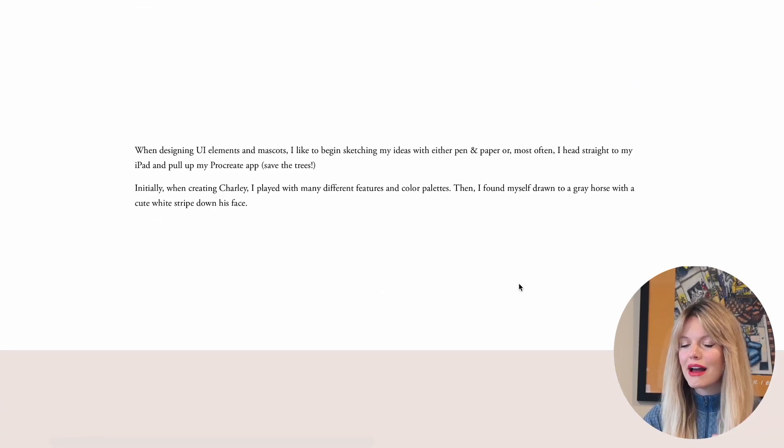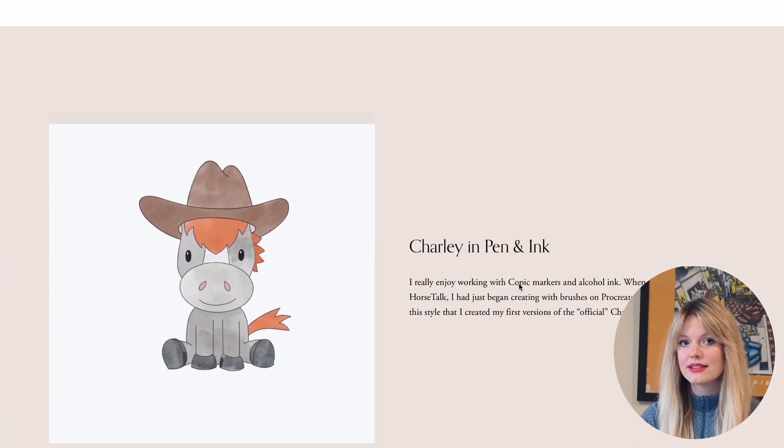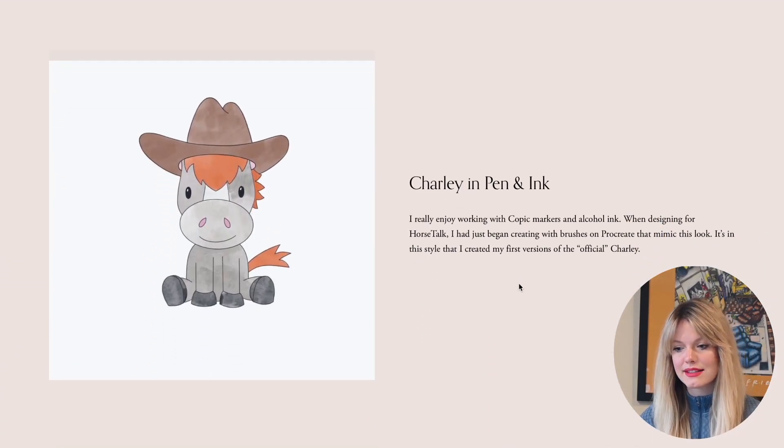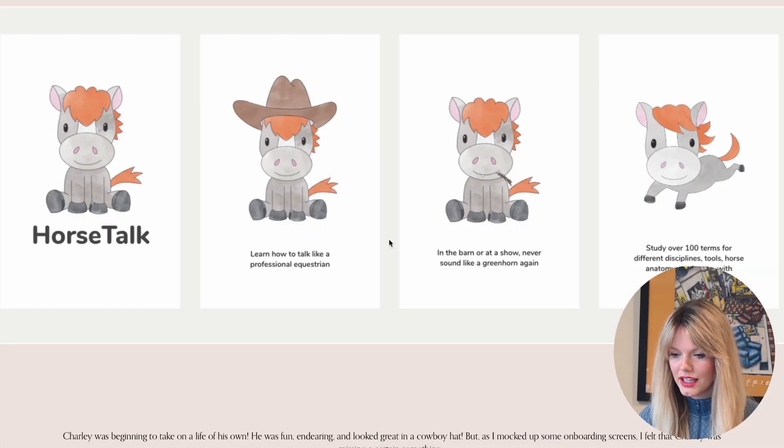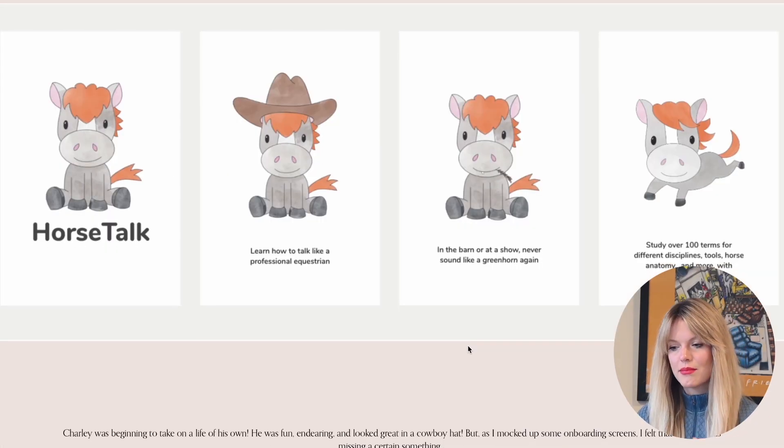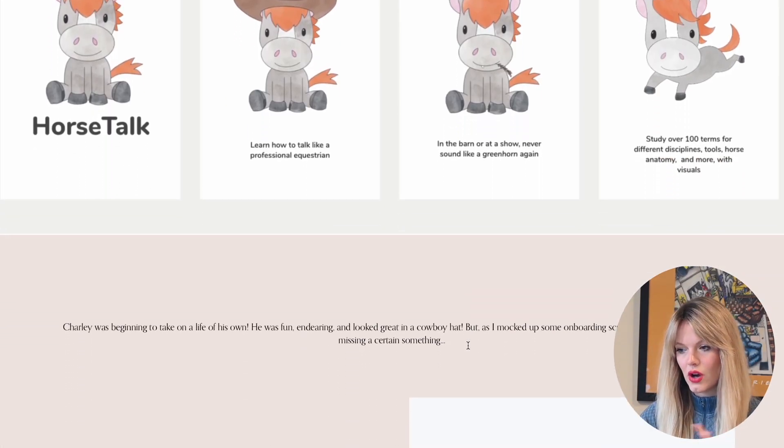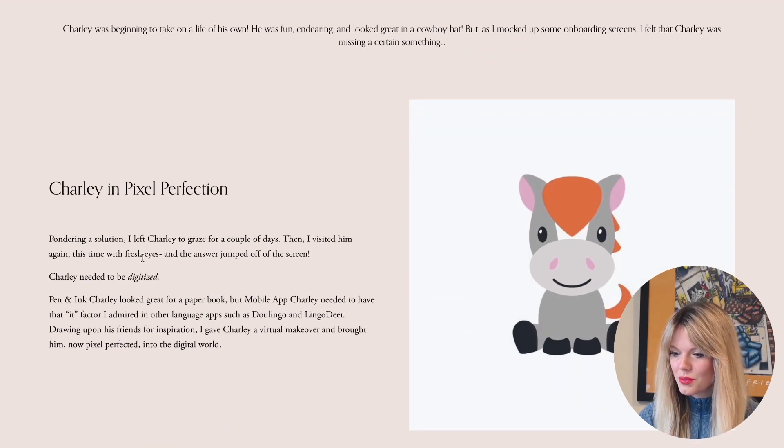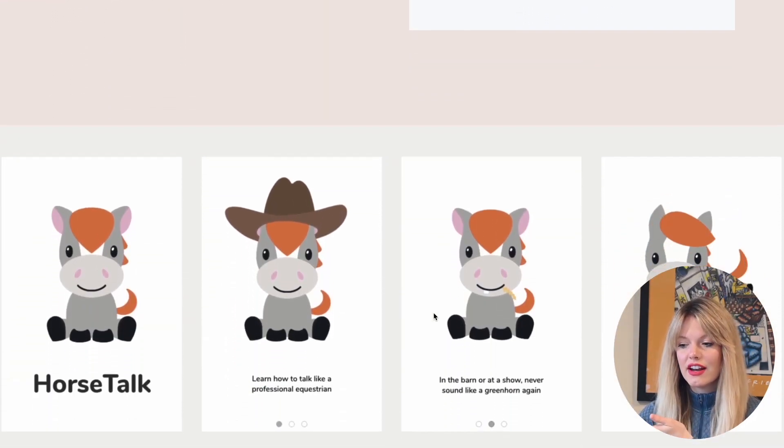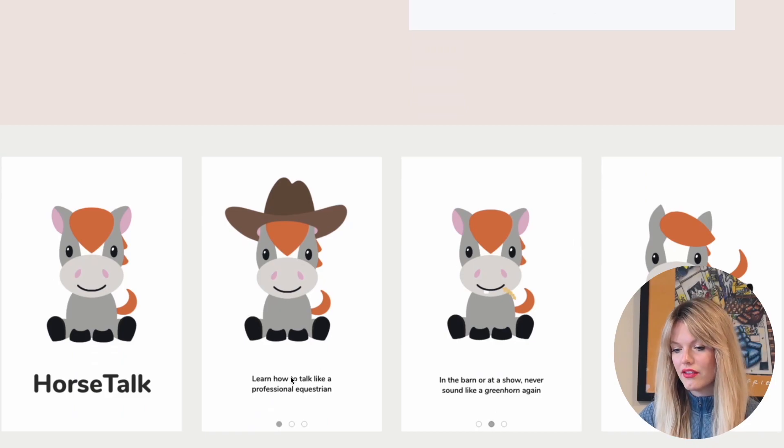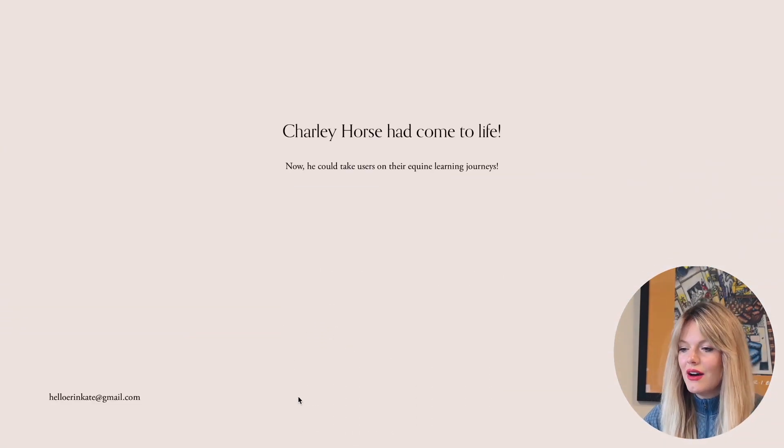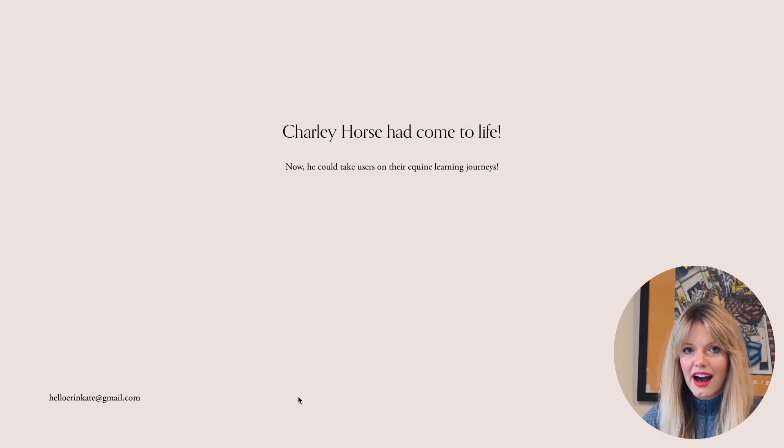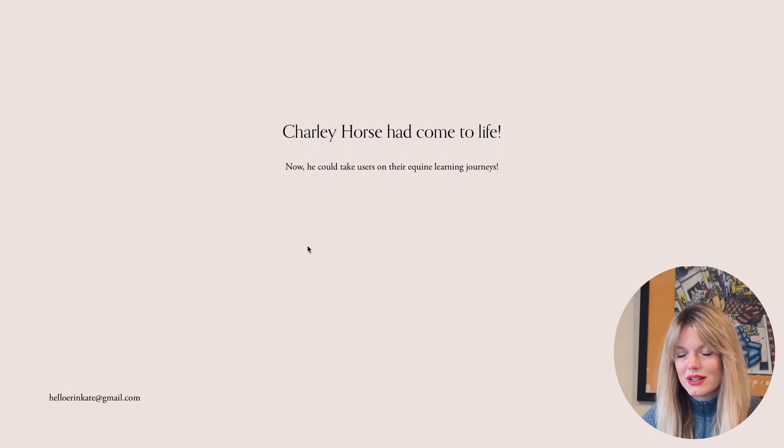I roped people in with an image of the final product, but then I went through the creation of that product. I went through my thought process and my design process for that mascot, similar to the Clio app UX case study - pen and ink. Here are my initial wireframes for him. These were the onboarding screens for the app, Charlie and pixel perfection. Those were my more mid fidelity or high fidelity wireframes for the onboarding screens. Then Charlie horse had come to life. That was such a fun project.